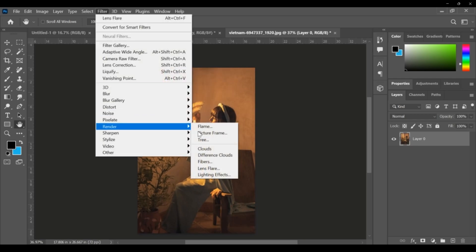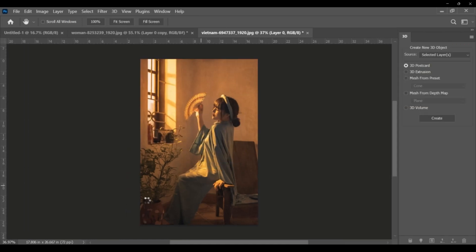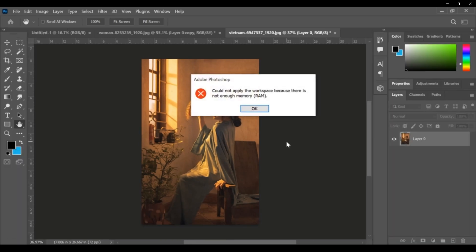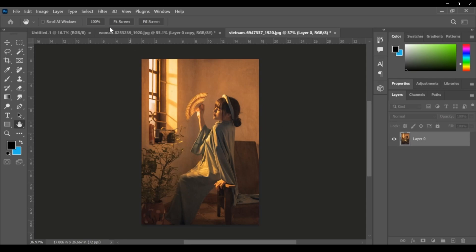Then come to lighting effects. Applying completely - because there is not enough RAM required for that. These are the filters. Here, mine are on your website.